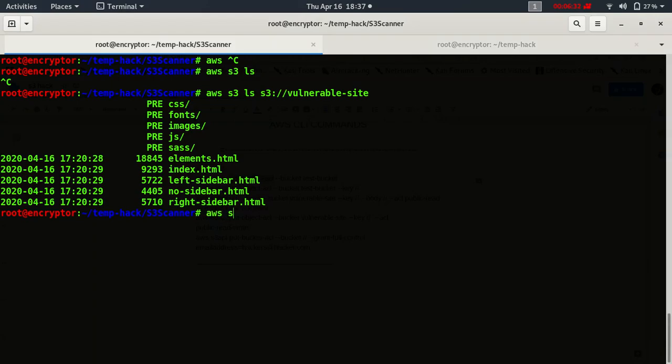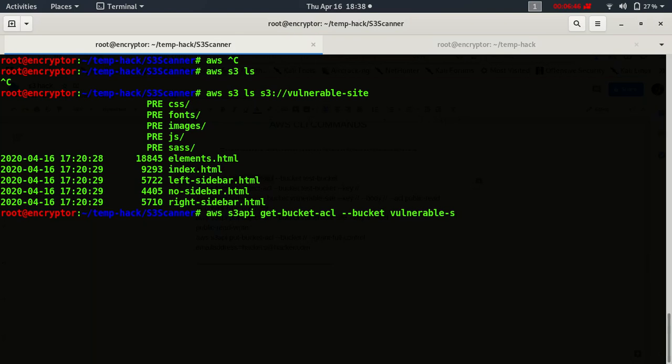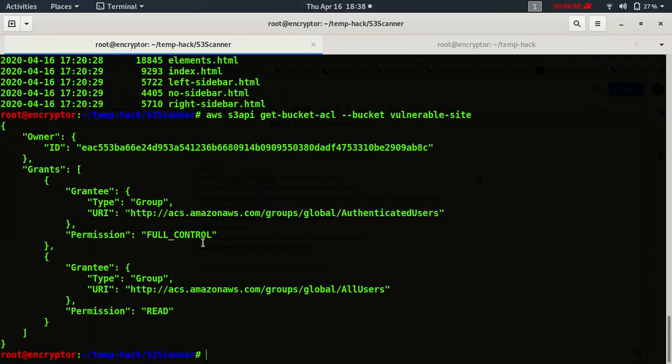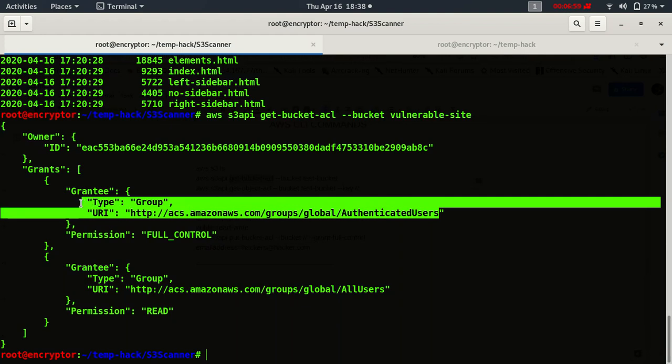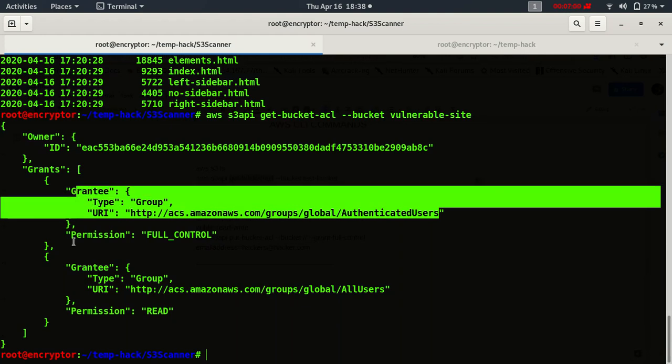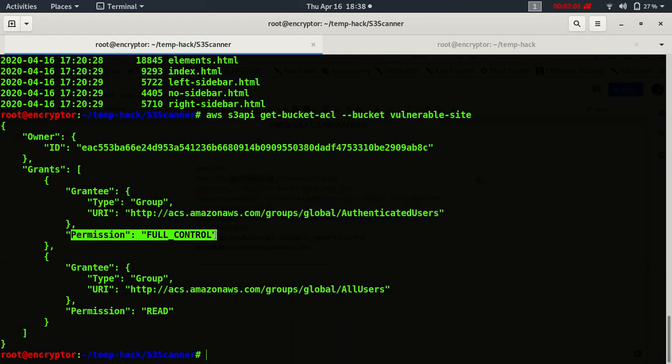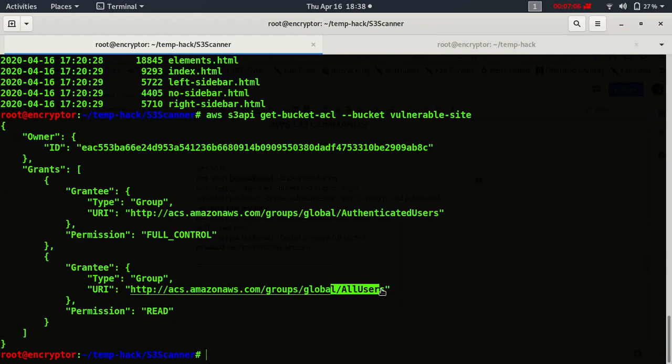So let's fetch the get bucket ACL. Get bucket ACL, and the bucket name is vulnerable site. Oh, we got the ACL information. Authenticated users are having full control and all users are having only read permission.